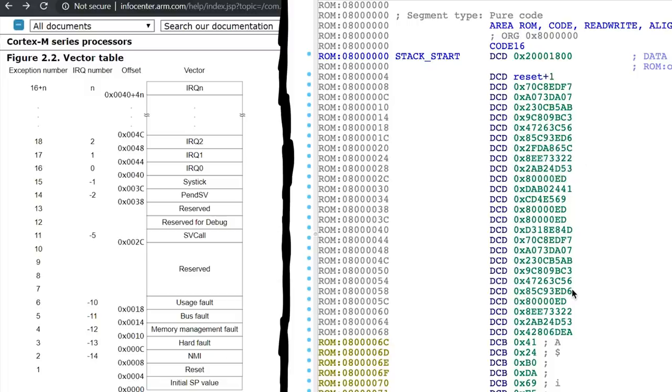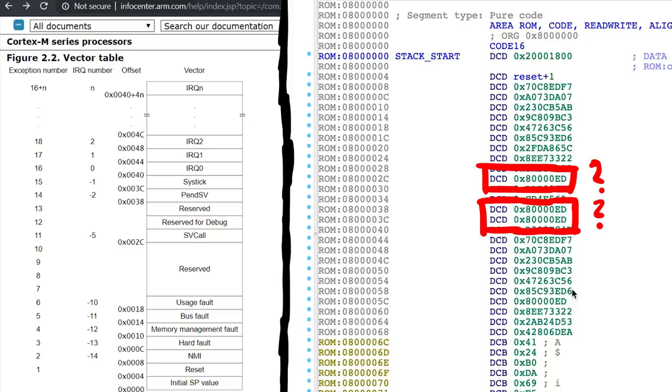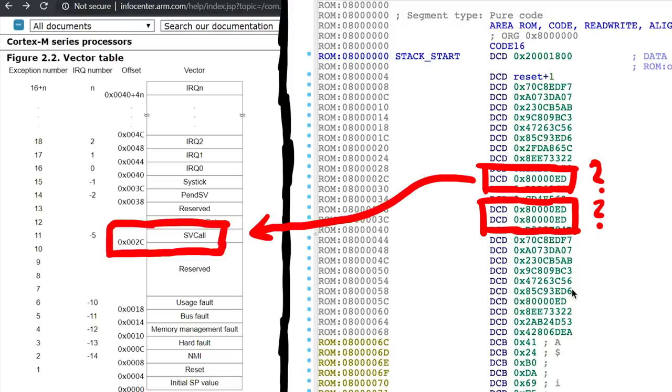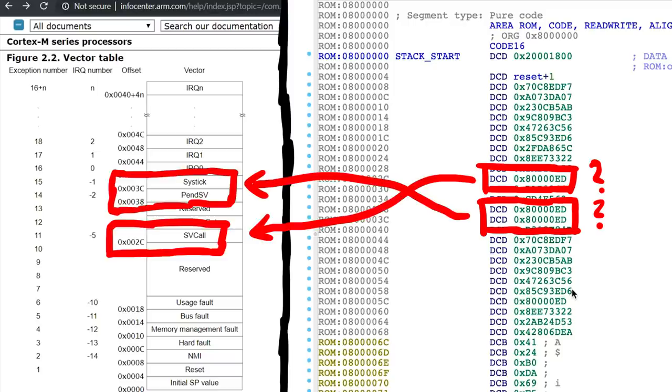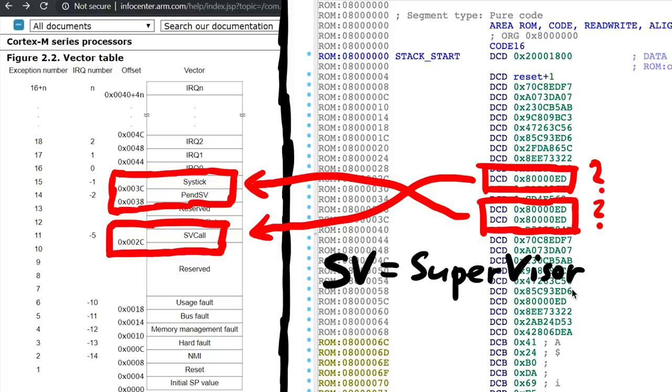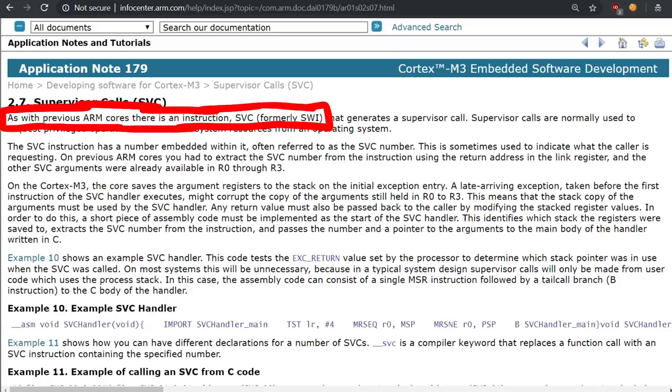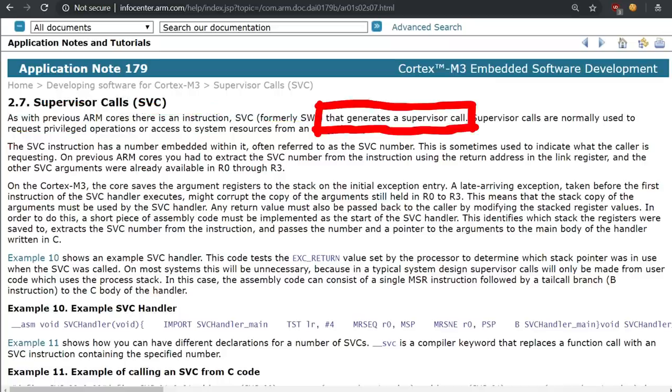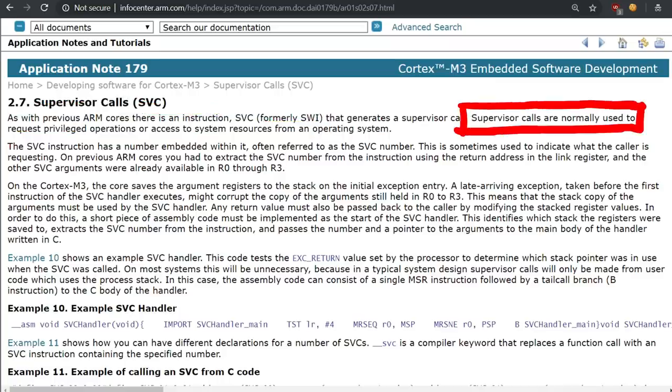If you paid attention you might also have noticed this other value that looks like an address. A00ED. Having a look at the definition table we see that it maps to SVCALL, PENDSV and SYSTIC. SV stands for supervisor. As with previous ARM calls there is an instruction, SVC, formerly SWI, that generates a supervisor call.